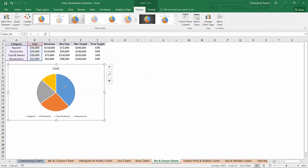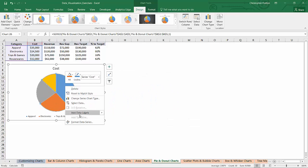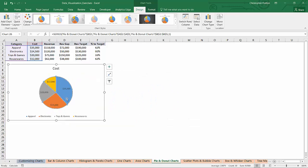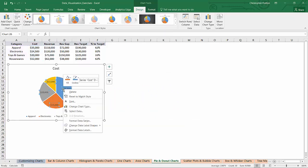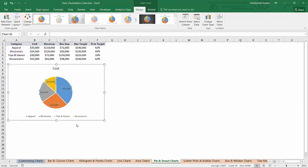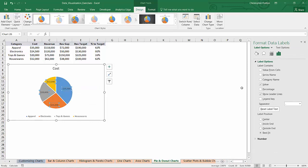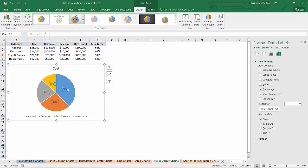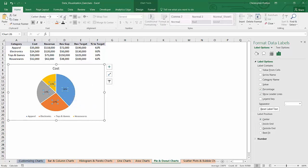With most pie charts, I like to add some data labels, and rather than show the value, I prefer to show a percentage. Then you can position those however you choose. I'm going to make them bold and just increase the size a bit.